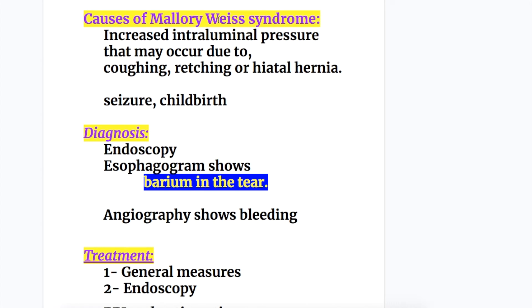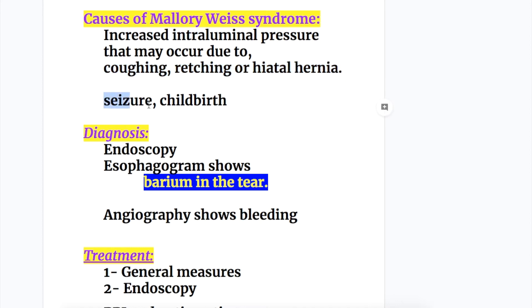Causes of Mallory-Weiss syndrome: increased intraluminal pressure in the esophagus may occur due to coughing, retching, or hiatal hernia. It may also be caused by seizures and childbirth.